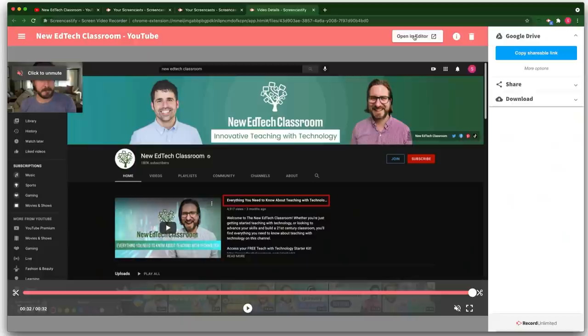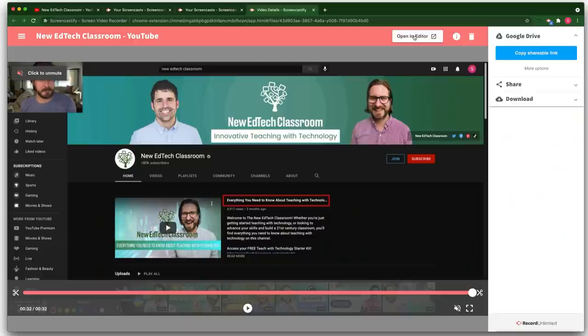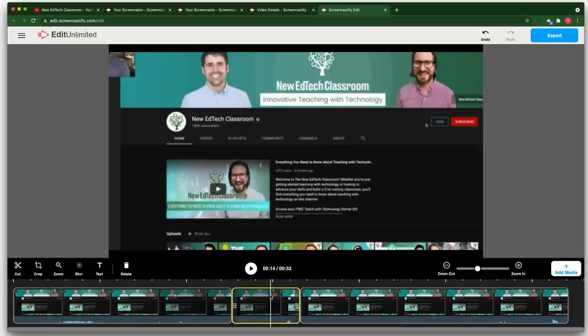Once you finish recording your tutorial, Screencastify has a pretty sophisticated browser-based video editor that allows you to crop video out from the middle, blur sections, and also add text.